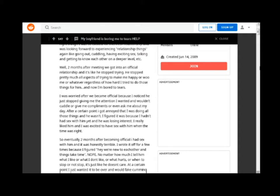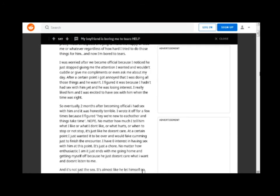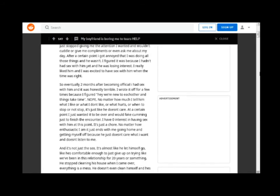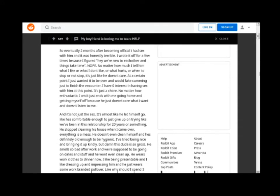So eventually 2 months after becoming official I had sex with him and it was honestly terrible. I wrote it off for a few times because I figured hey we're new to each other and things take time. Nope. No matter how much I tell him what I like or what I don't like or what hurts or when to stop or not stop, it's just like he doesn't care.